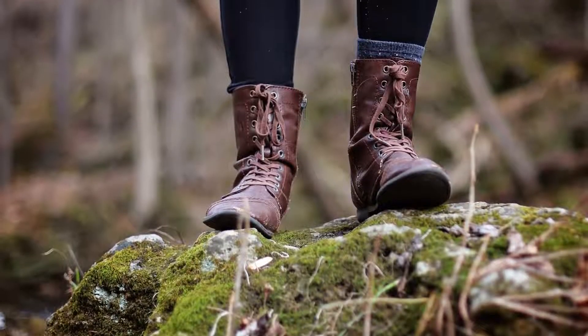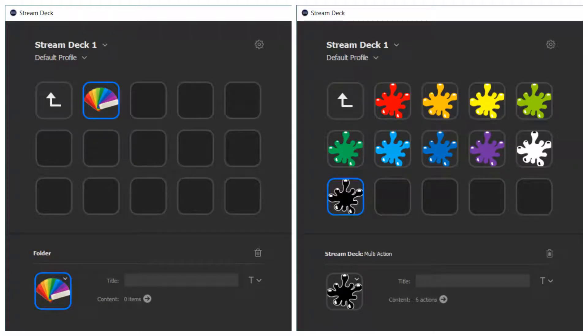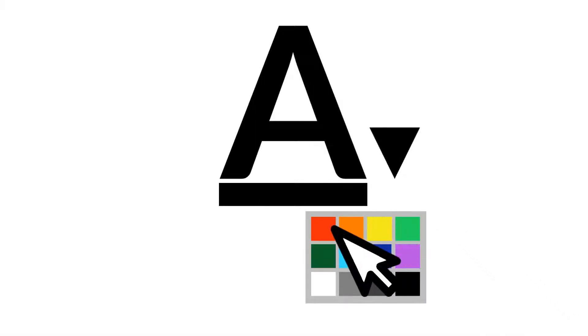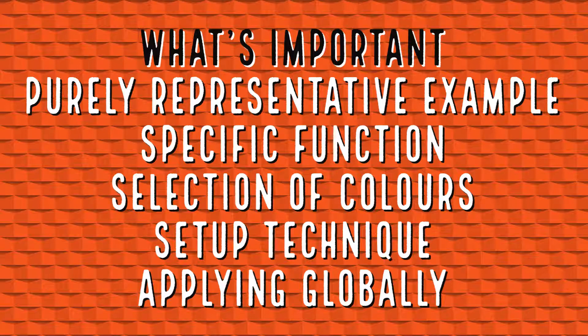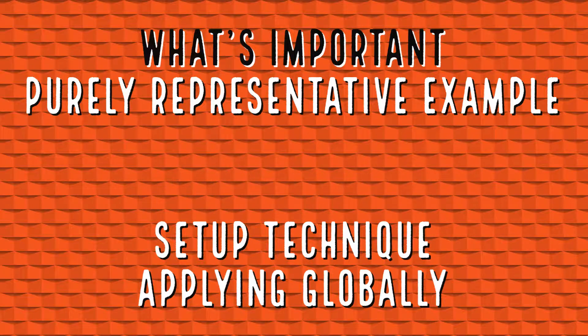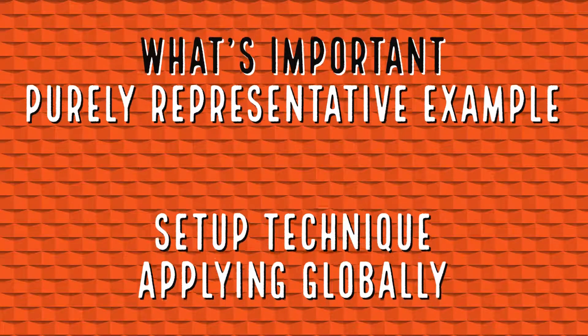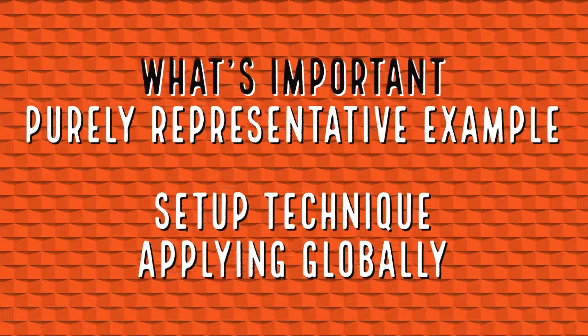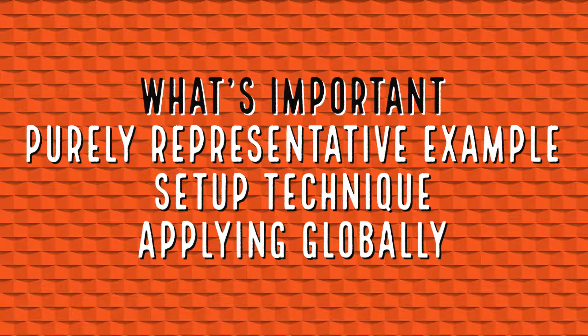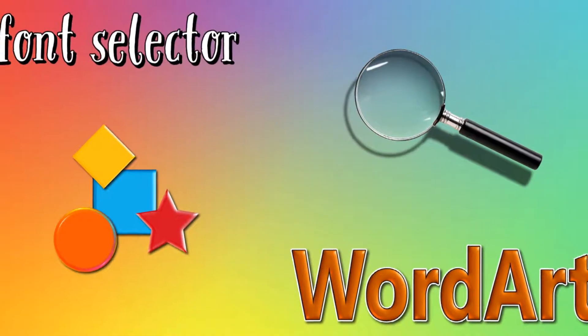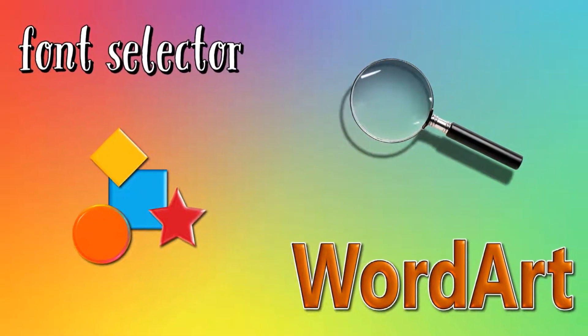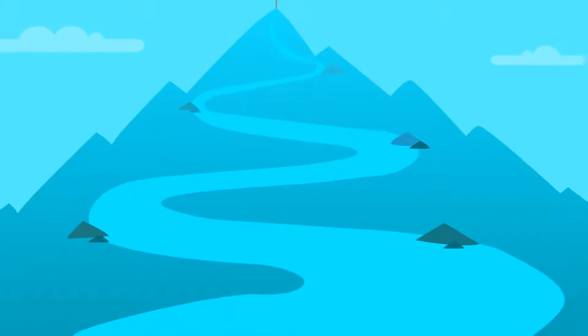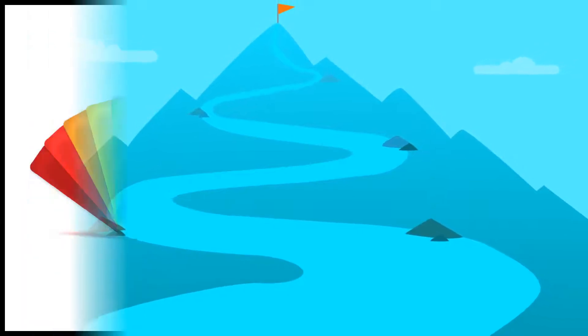To give this project a firm footing, here's what we're heading toward. It's a Stream Deck folder containing buttons which can be pressed to change the colour of text in Microsoft Word. Of course, this is achieved very straightforwardly with a mouse, and we've picked this as a purely representative example. What's important here isn't the function, or the selection of colours, but rather the underlying technique used in the setup, which can be applied globally to rapidly access every function. We'll demonstrate further use examples later in the tutorial. Now we know where we're headed, let's find out how to get there.